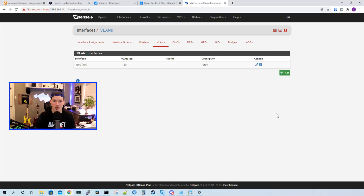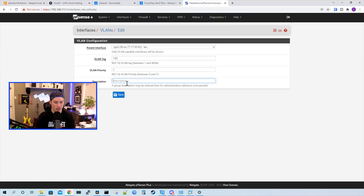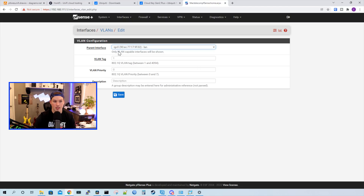The VLAN ID we're going to give it is 120, and then we'll give it a description of staff and press save. Now staff is created, we'll create our guest network. We're going to add a new VLAN — it will still be going over that same parent interface. So between the 6100 and the USW switch, it will be a trunk port. This VLAN tag will be 130, and we'll call it guest, and press save. The last VLAN we need to create is our camera network — it's going to be going over that same interface, it will get VLAN 140, and we'll call it cameras.